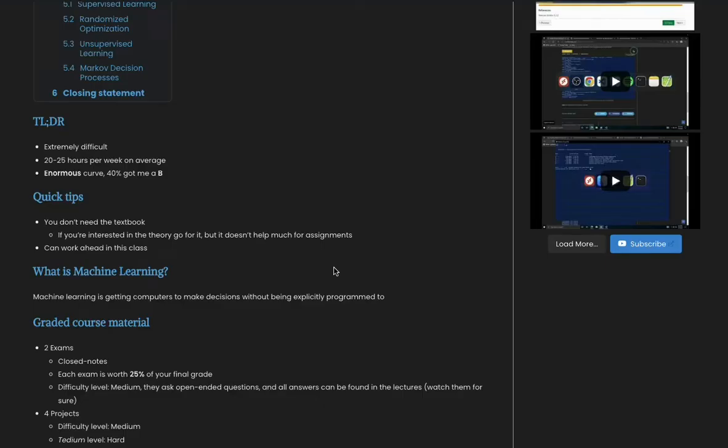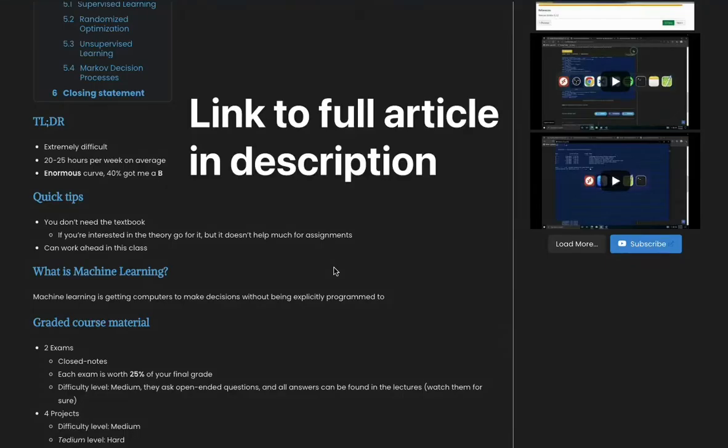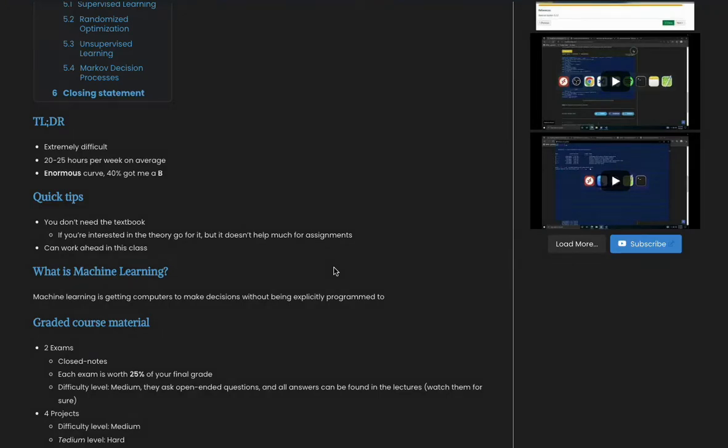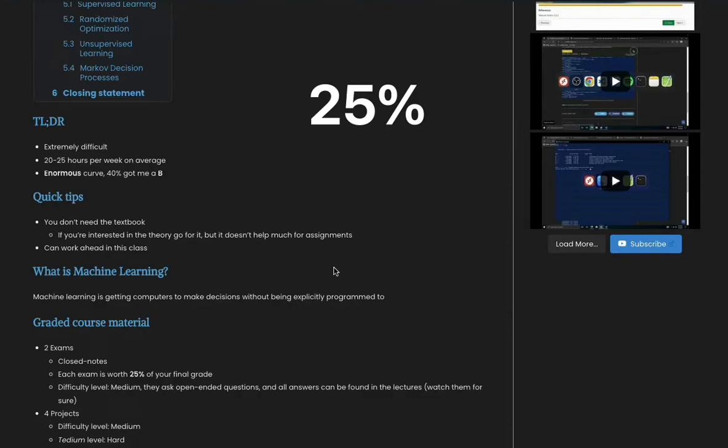So what is machine learning? Well, basically it's getting computers to make decisions on their own without being told explicitly to do so.